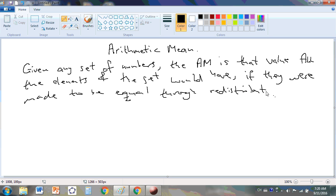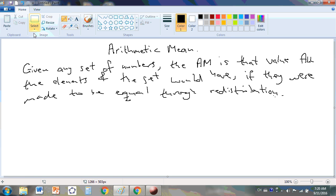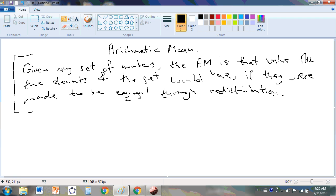Does that make sense? Nothing you've ever been told about the definition of the arithmetic mean is true, excepting what I am telling you here. This is the exact definition. Nothing your professors have told you or your teachers have told you is correct. This is correct.